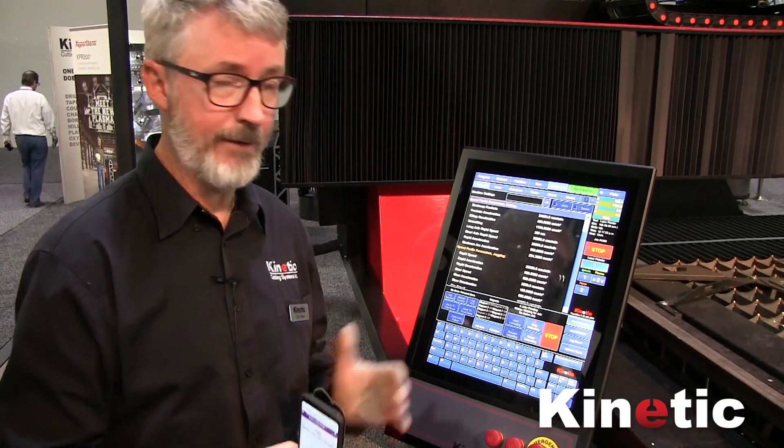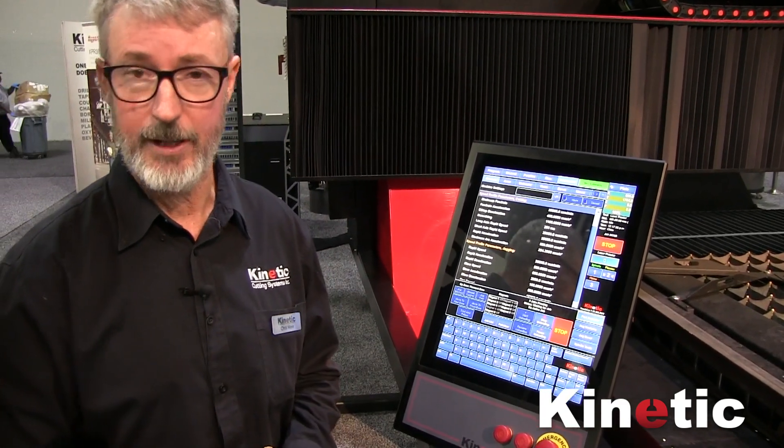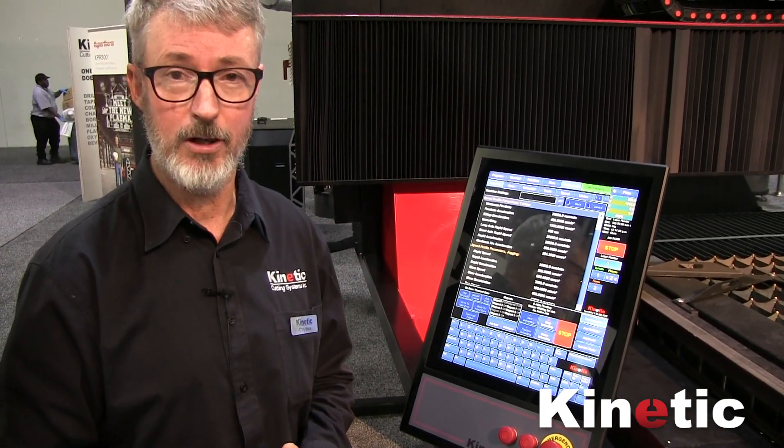I hope you found that interesting. It's just a brief summary of some of the features of our TouchCut 7 controller. Thank you for watching.